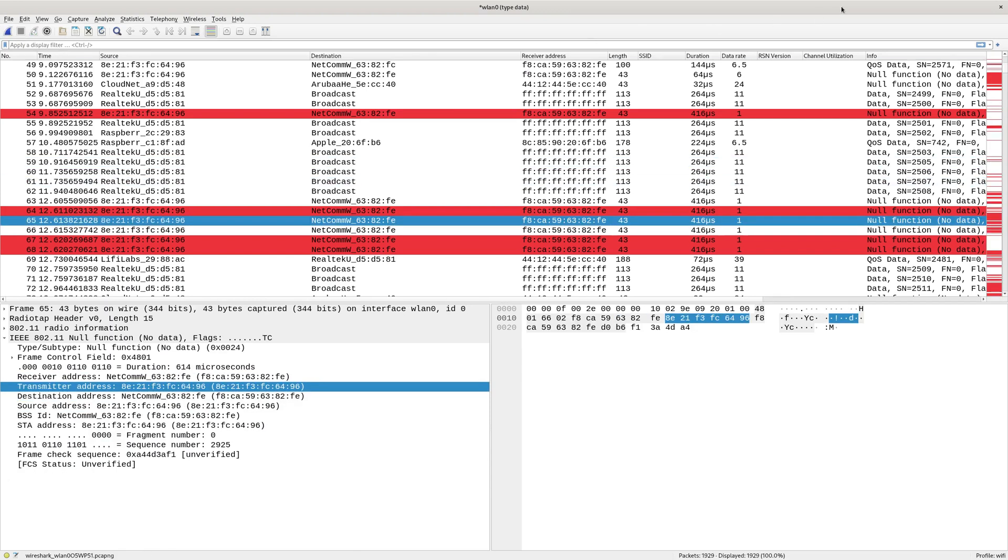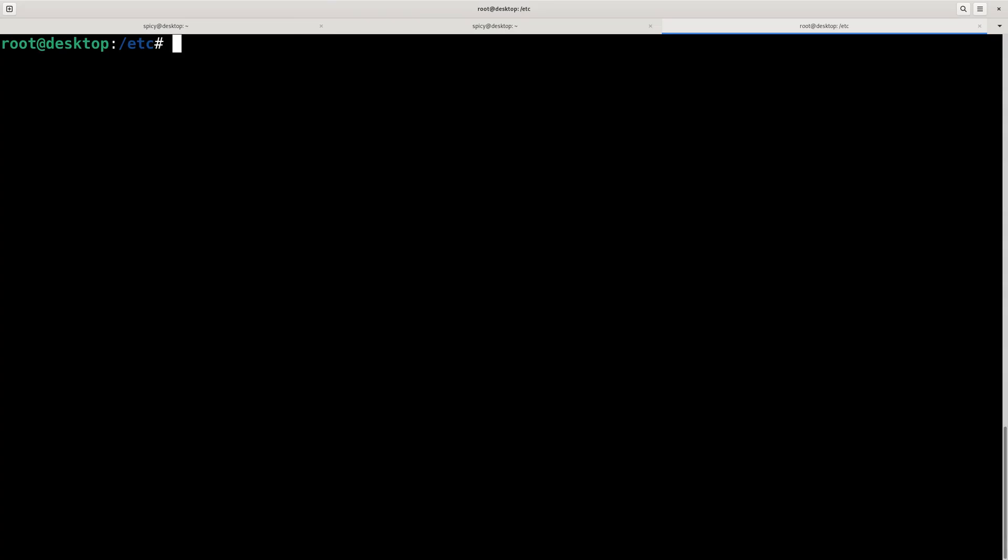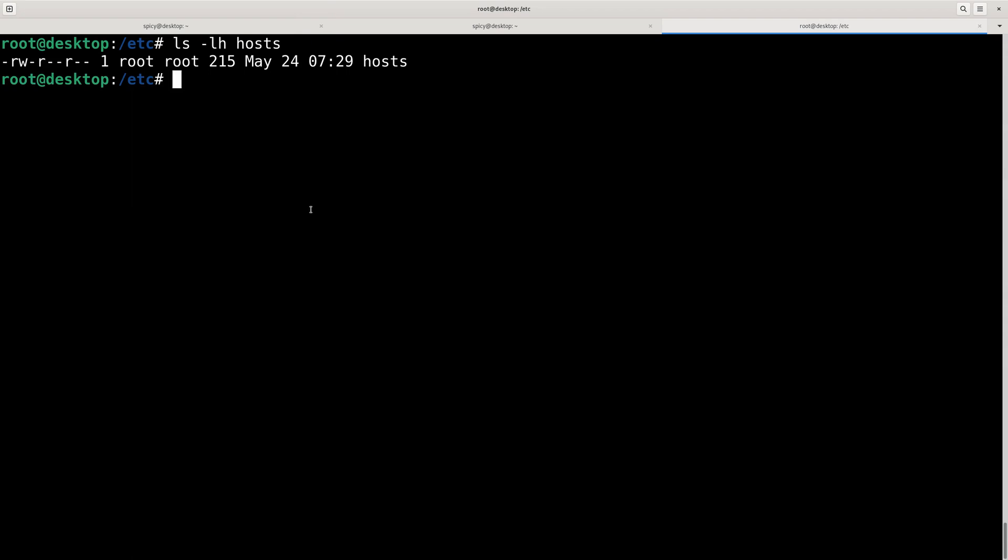So what I'll do is I'll close that and I'll just go to the /etc directory. Now you may be familiar with the hosts file. That contains IP addresses to names, but that's Layer 3. What you can do is have a file called Ethers, and I have prepared one earlier. So copy that to here.